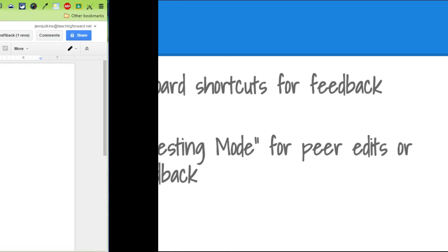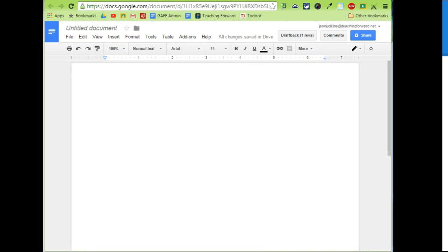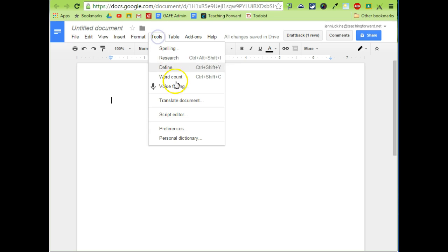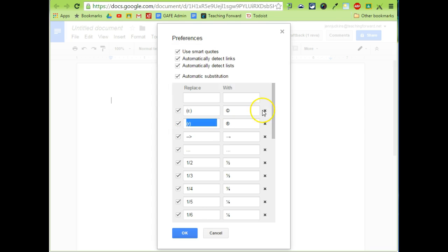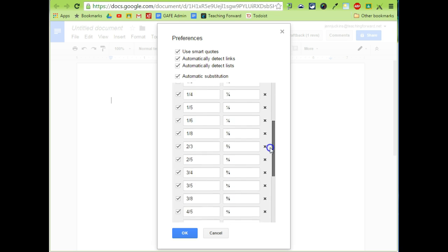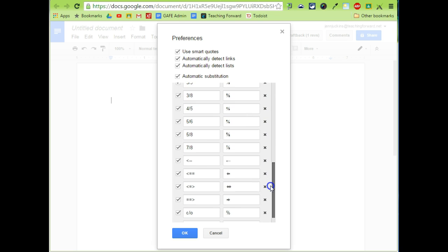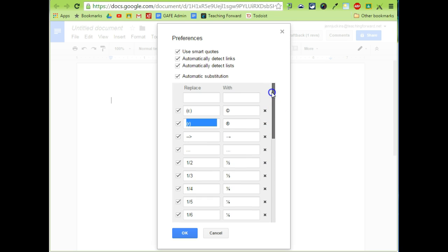You can create shortcuts for common errors using the Tools Preferences menu in Google Docs. Let's take a look at this. Under Tools, choose Preferences. This will bring up a menu of Find and Replace options that are automatically integrated into Google Docs. What you can also do is add your own.